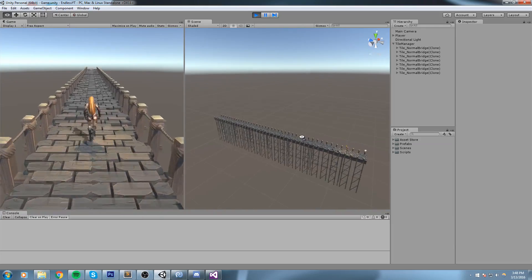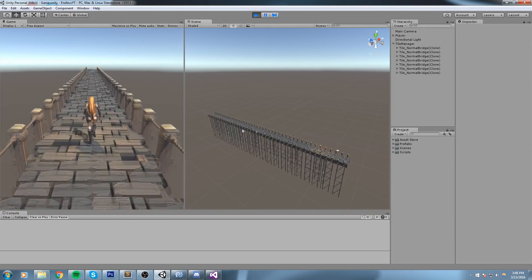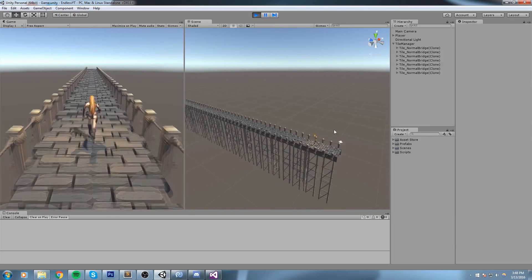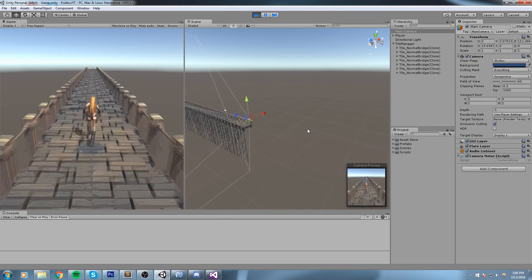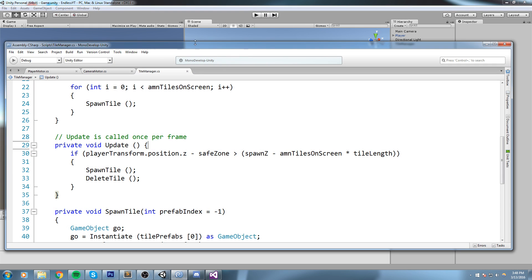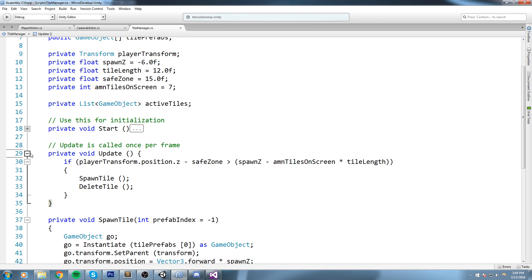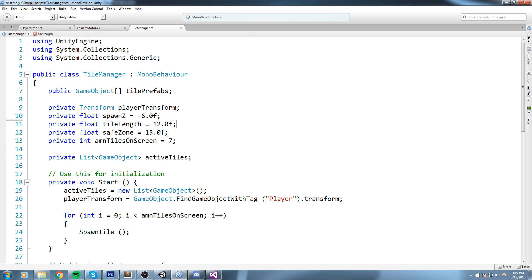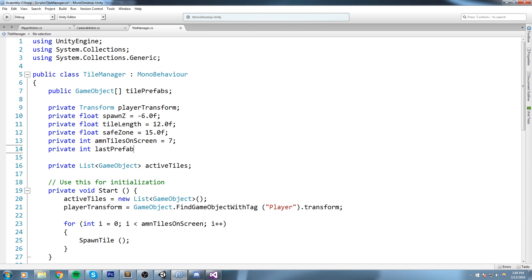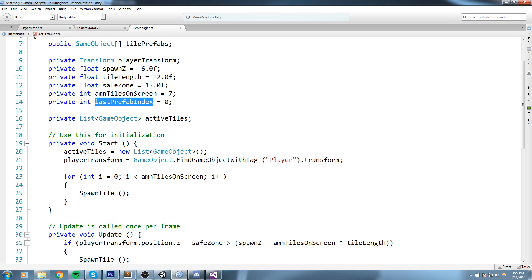There's one more thing to fix in the tile manager - it's always spawning the same exact bridge. We need to add some randomness. I'd like the random function to never pick the last prefab used. Since I only have three prefabs, I don't want the same one appearing twice in a row. So up here I'll declare: private int last prefab index equal to 0.